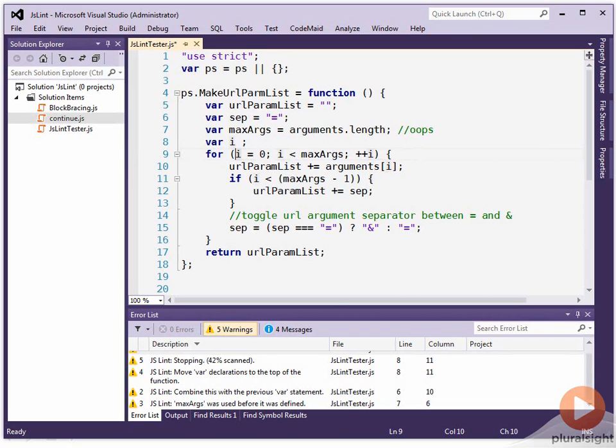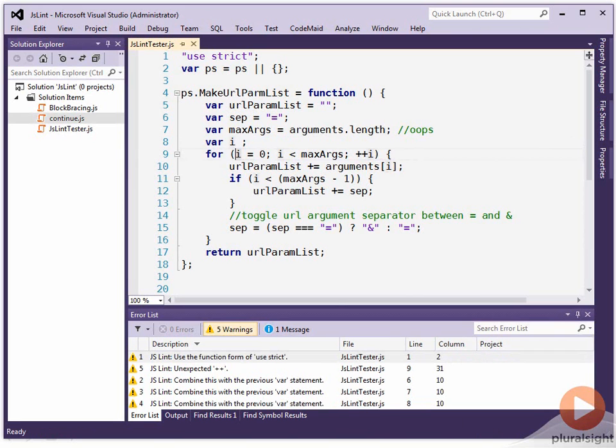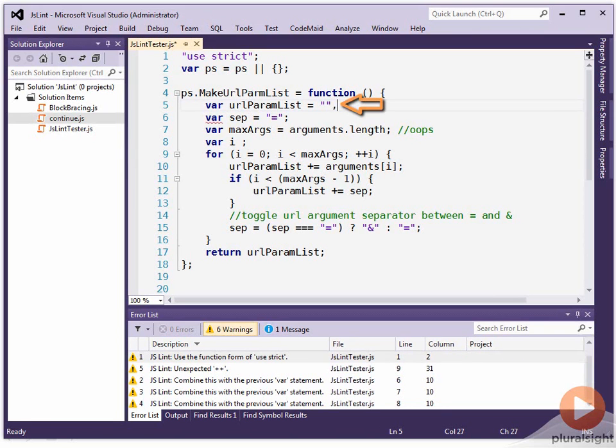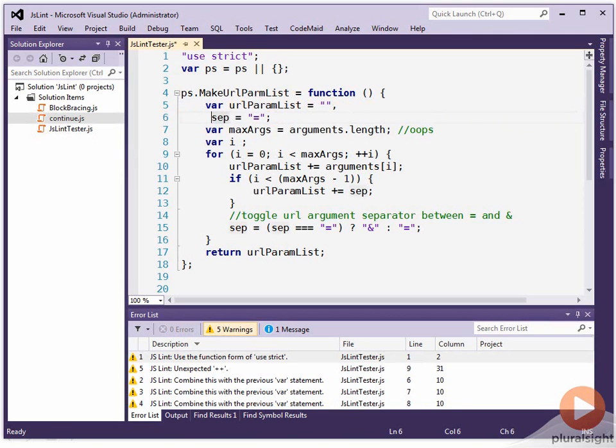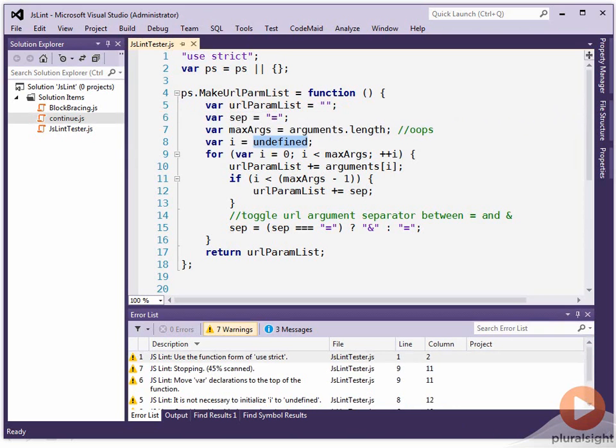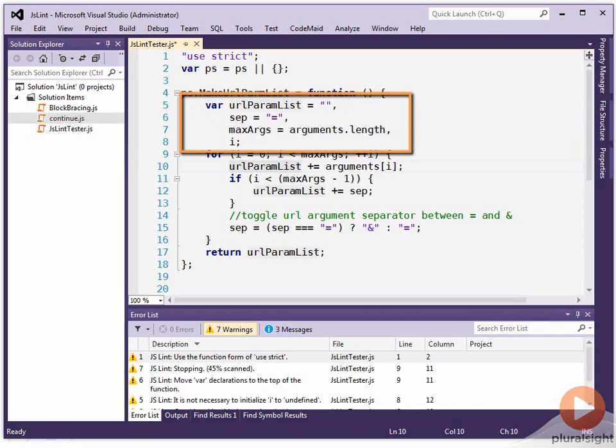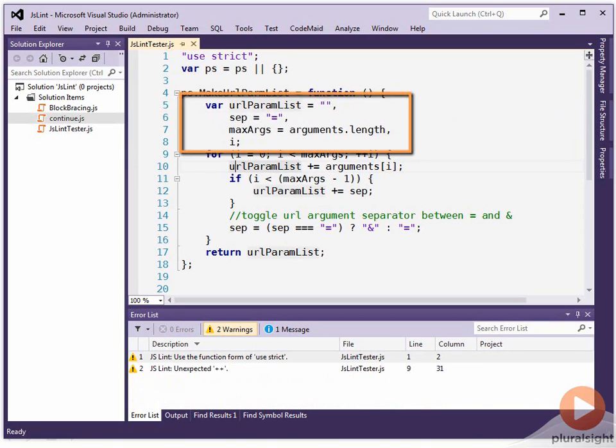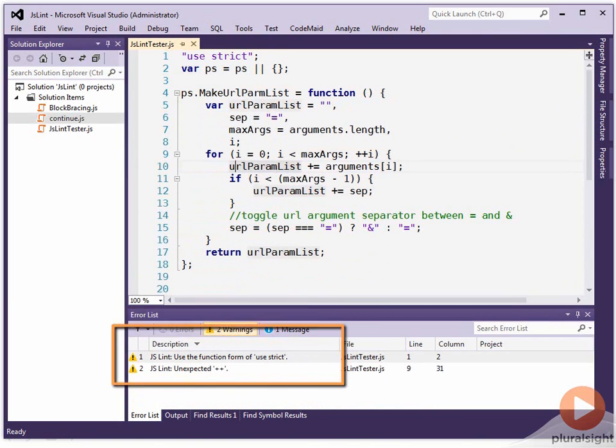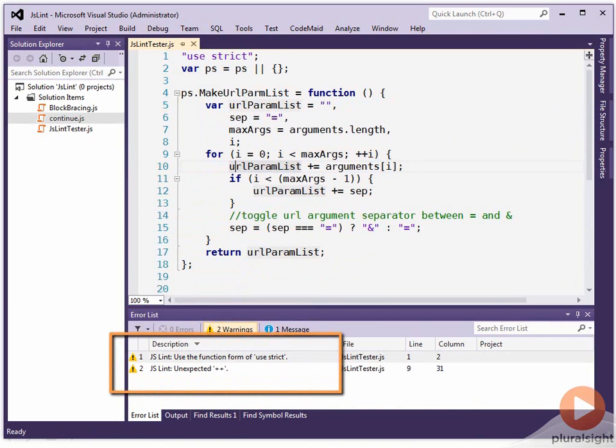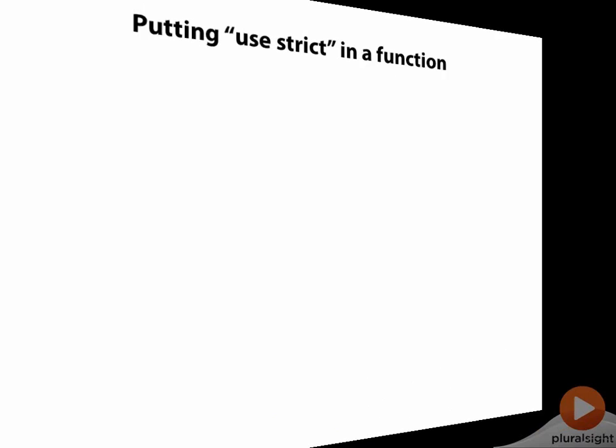And there's one other thing it doesn't like. We're not even close to getting rid of the warnings. It really prefers the syntax of putting a comma here and then getting rid of the extra var keywords. So it wants to see your code look more like this. So there we have it. And now let's save off and we can see we've only got two warnings left.